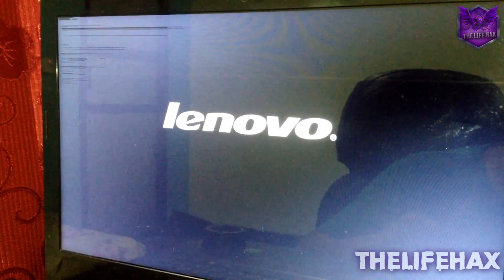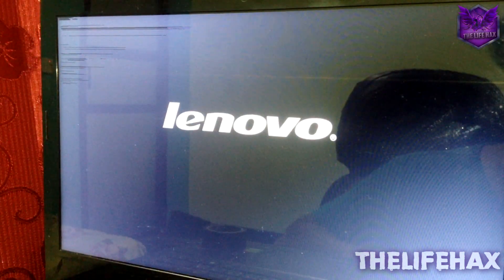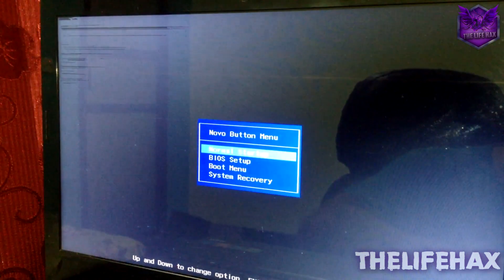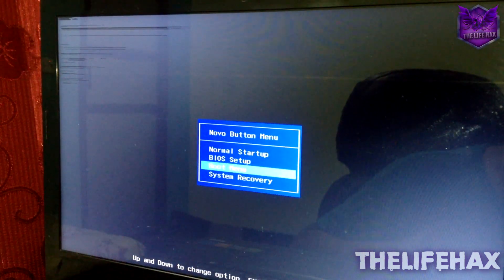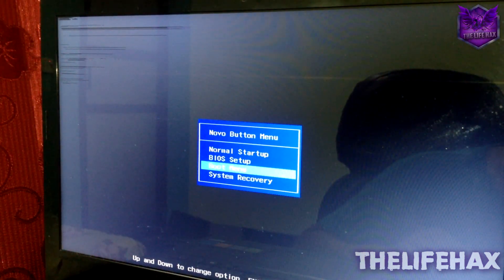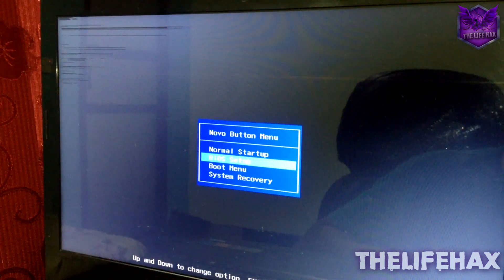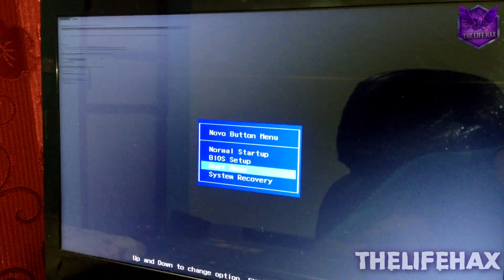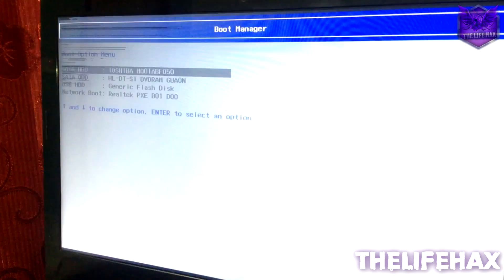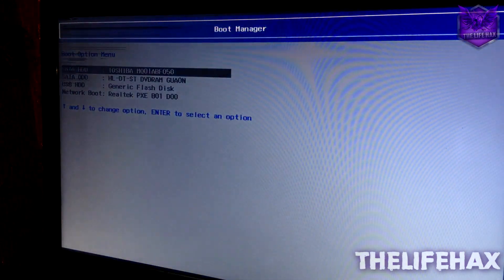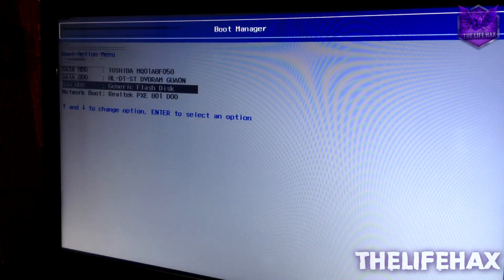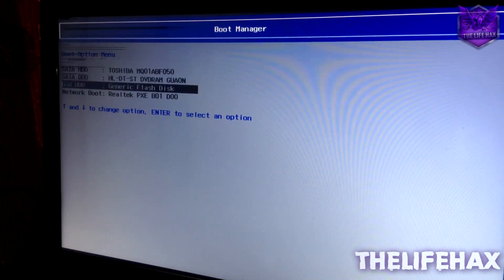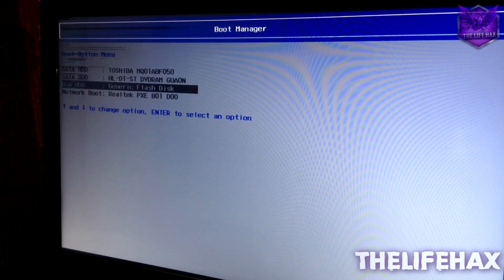And as you guys can see, this was my Lenovo and I need to go to my boot menu over here. So this is the boot menu, as you guys can see, and enter it out. And this was my USB, this is the generic flash USB. Now enter it out.